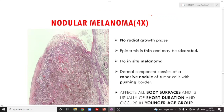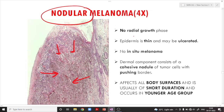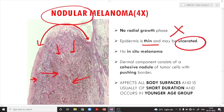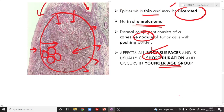In the nodular variety of melanoma, cells are growing into and inside the dermis — the vertical phase is present from the outset, heralded by nodule formation. There is no radial growth phase. The epidermis is thin, and ulceration may be present. There is no in-situ melanoma component, meaning invasion has already taken place. The dermal component presents as cohesive nodules with a pushing border. It can affect all body surfaces, is usually of short duration, and occurs in a younger age group.